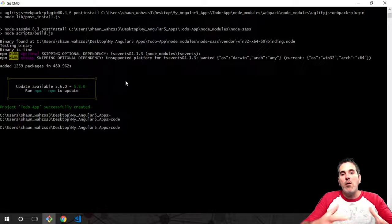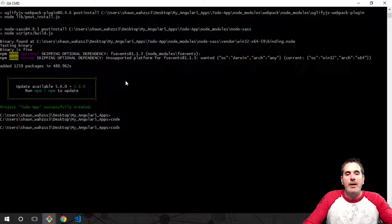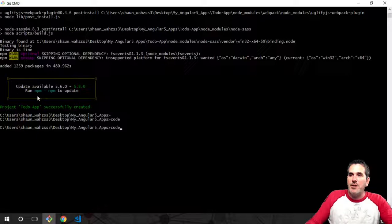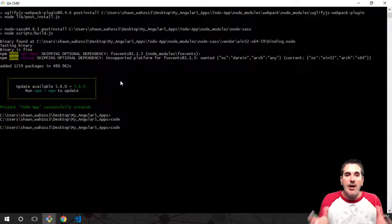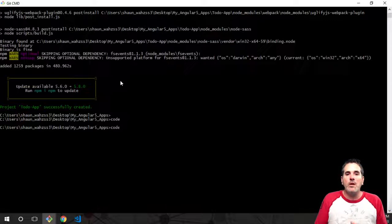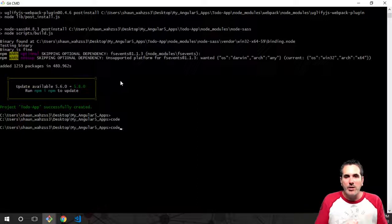Alright, great. You should now have Angular set up on your system, Node set up, and GitHub set up. You should never have to install these again unless you're trying to update them. Now what we're going to do is build an Angular project. You can build as many Angular projects as you want. If you want to build React or Vue, go to their websites and install their CLI as well.